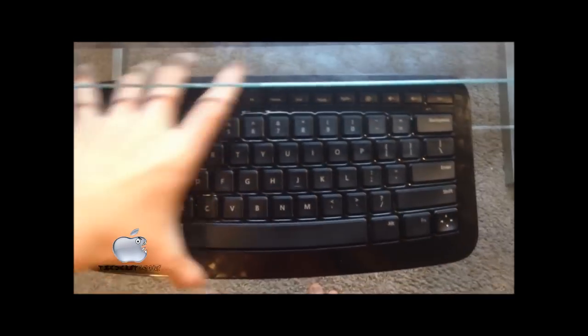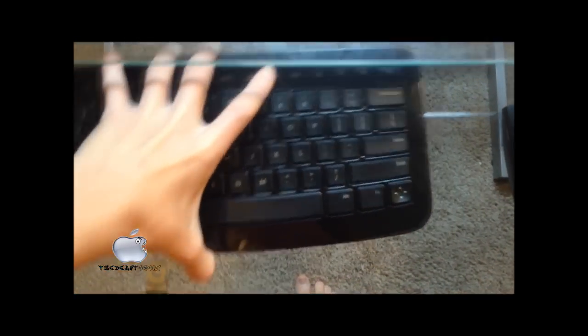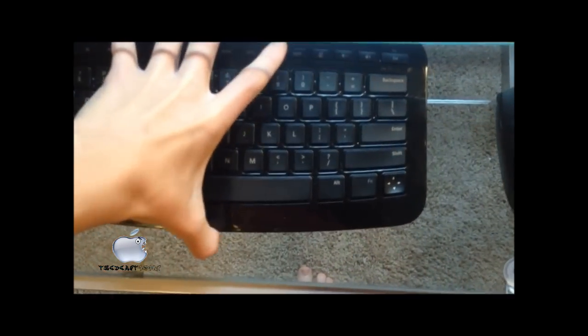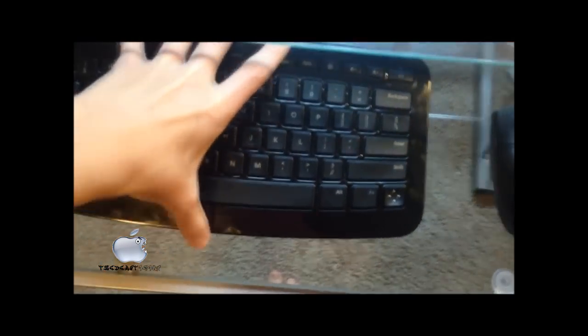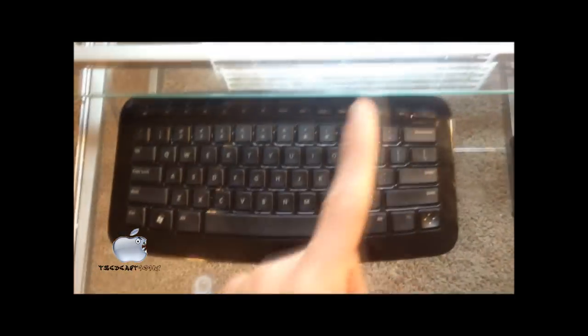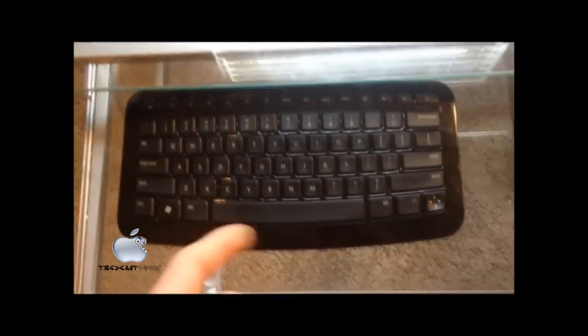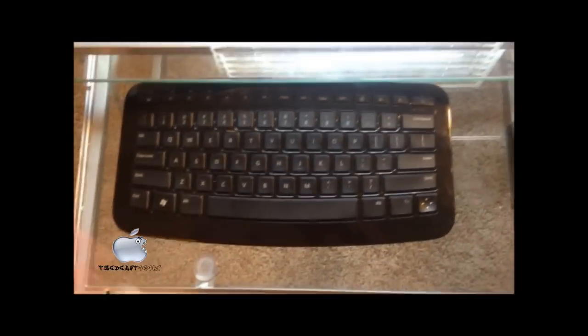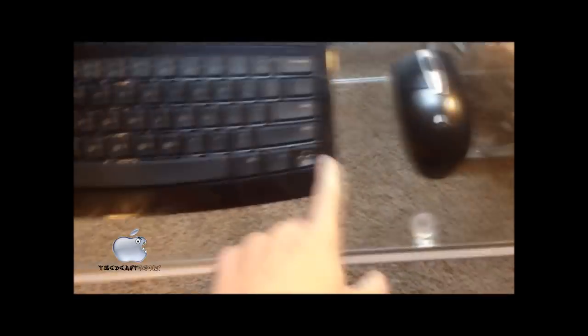Very nice keyboard. I use it every day. I use it a lot.